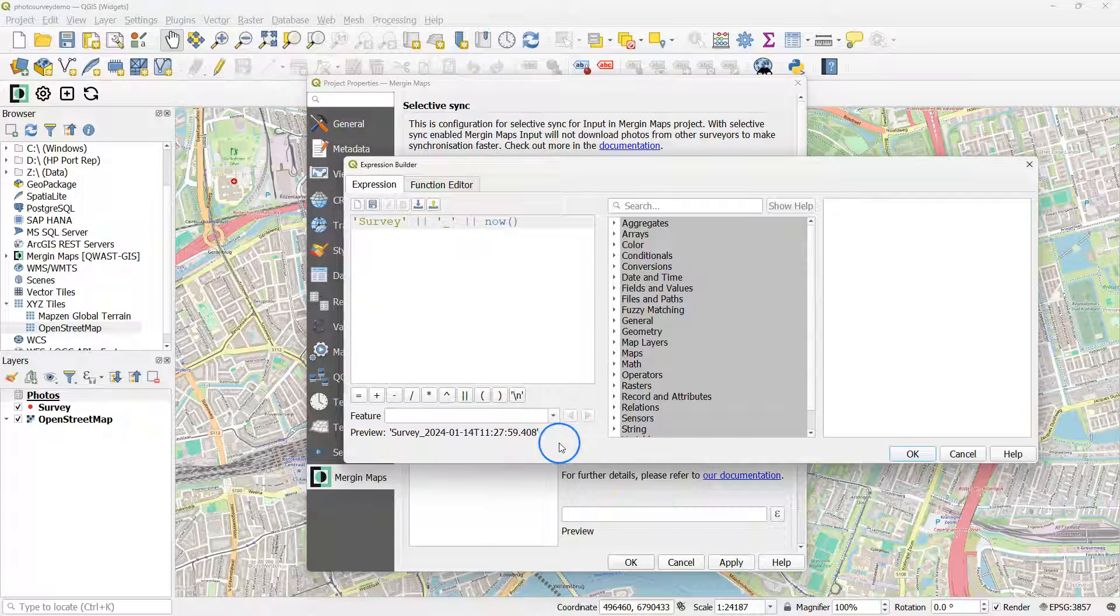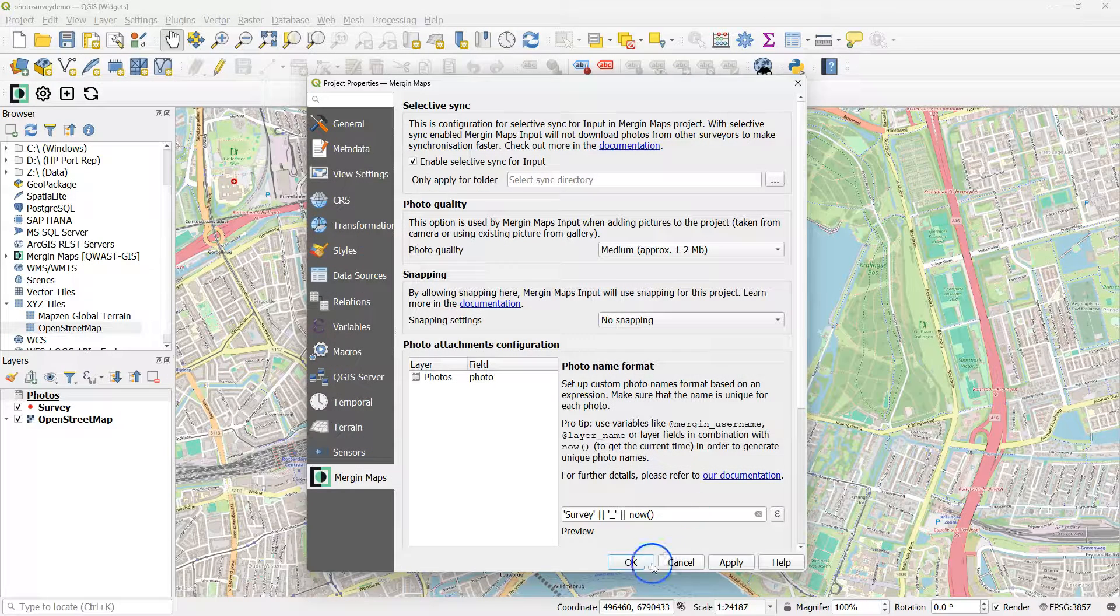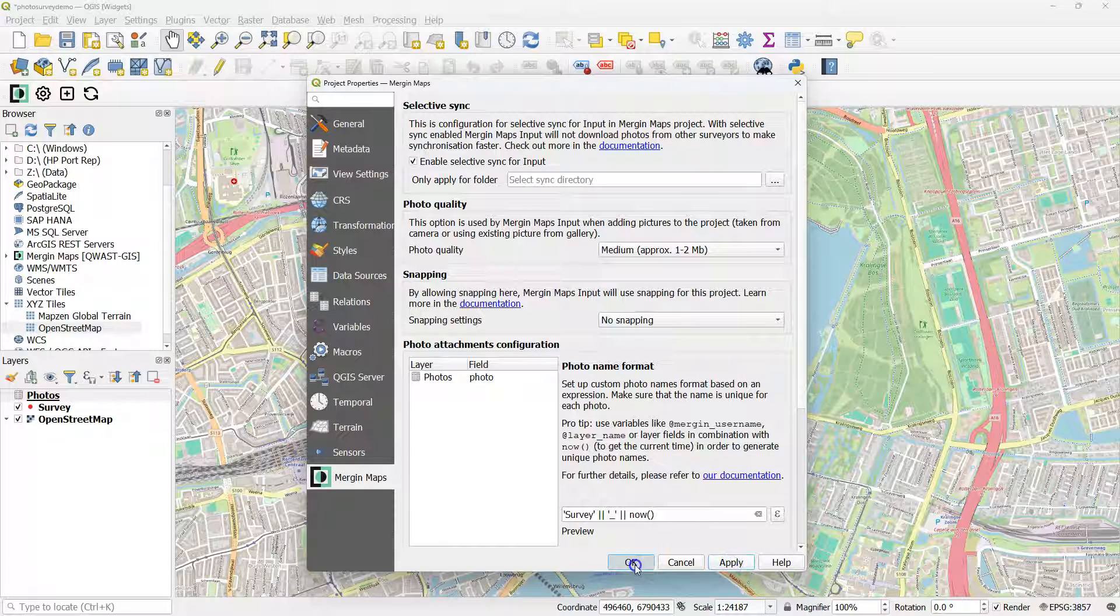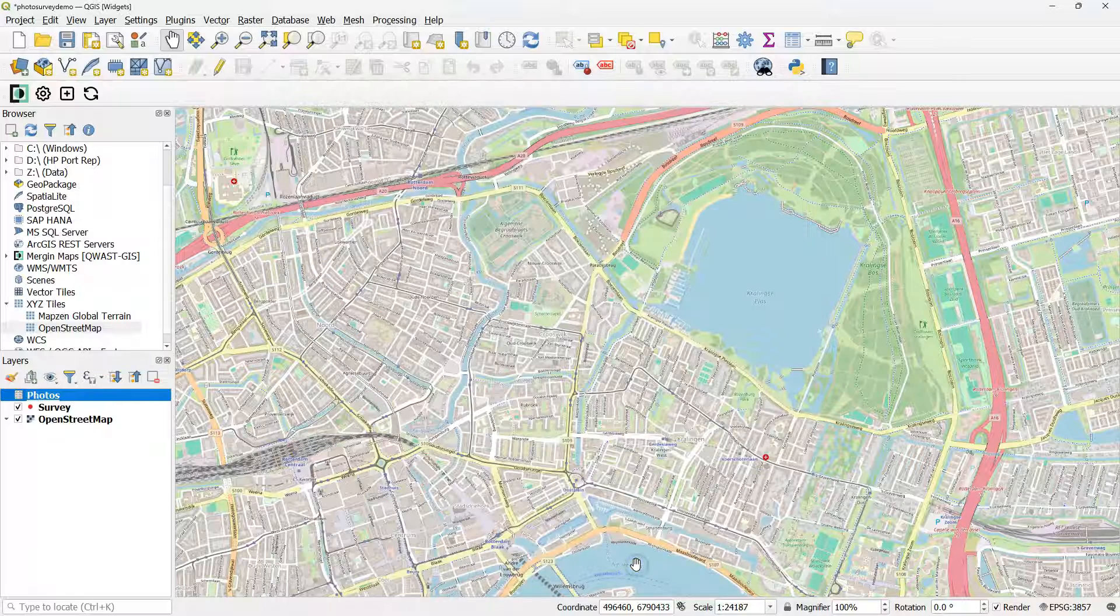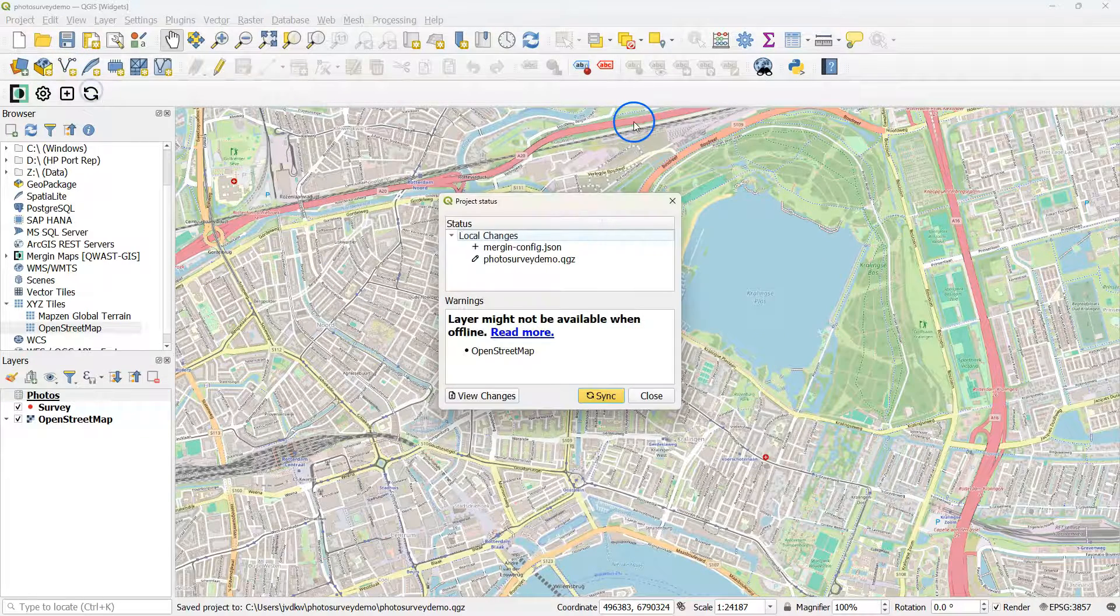And then the date will be added with an underscore. Click apply or ok. And then save and synchronize the project to push these updates.